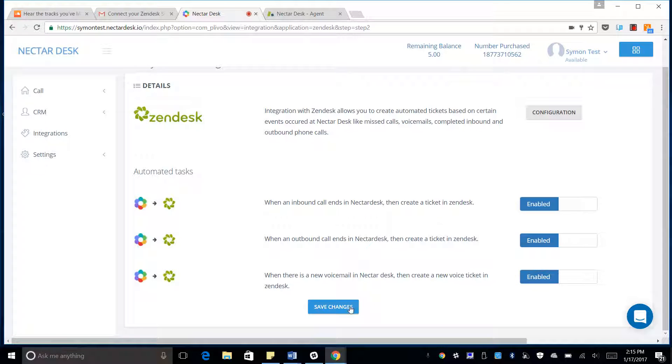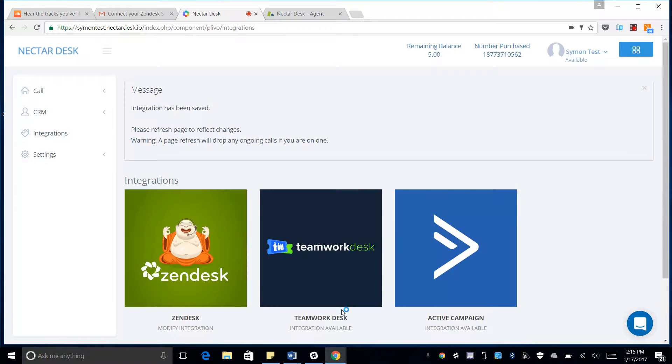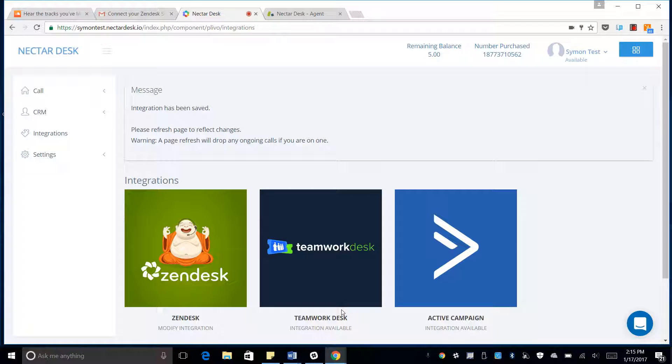So for now, we're just going to hit Save. And as simple as that, Zendesk has been integrated with NectarDesk. Thank you.